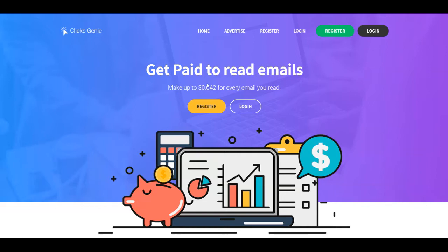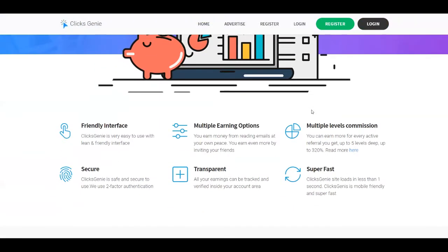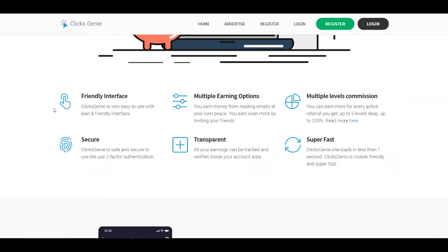You can see that you can make up to 42 cents for every email you read. It's not a lot, but still it's for just reading emails. And I'm going to show you how you can make the most money with this strategy. Let's take a look at the features that ClixGenie offers. It's very easy to use and also friendly.